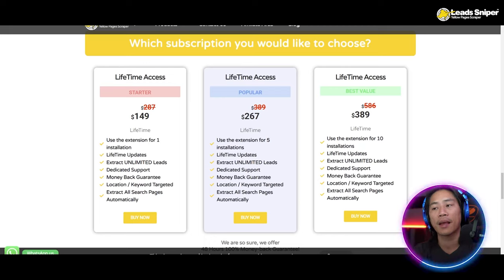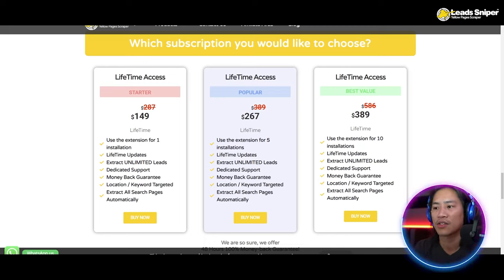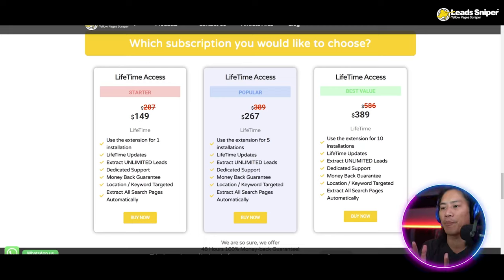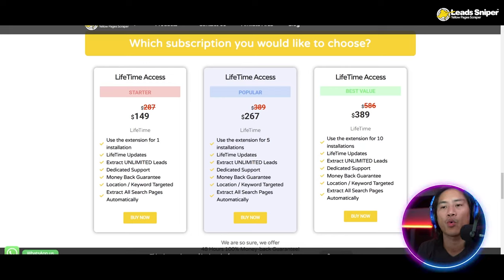Next is the popular package at $267. You can validate the license key up to five times and you get all the same features as the starter package.